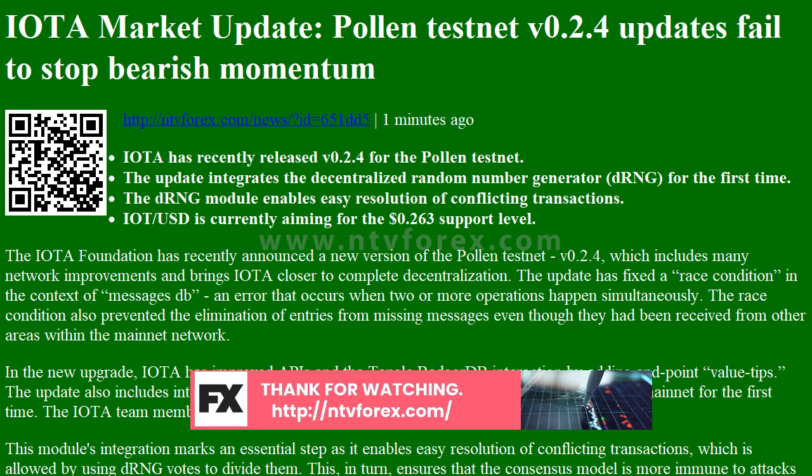Looking at the IOTUSD daily chart, these updates have failed to generate any bullish momentum for IOTUSD. Bulls had previously failed at the $0.2874 resistance line. The price has since charted three consecutive bearish days, during which the price dropped to $0.273.